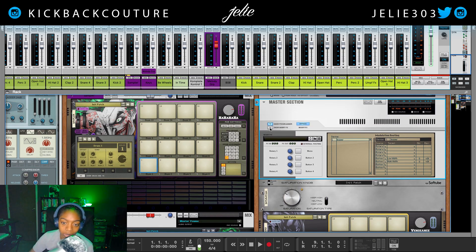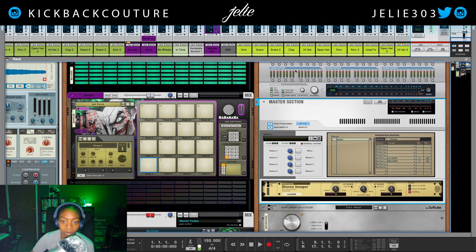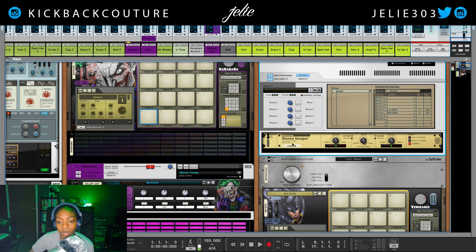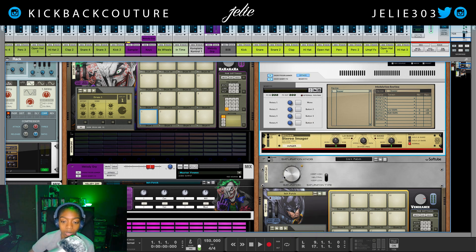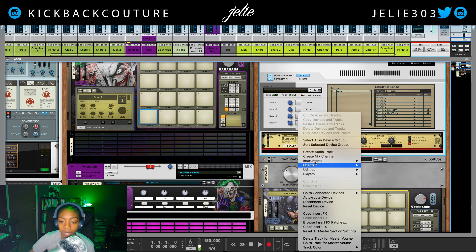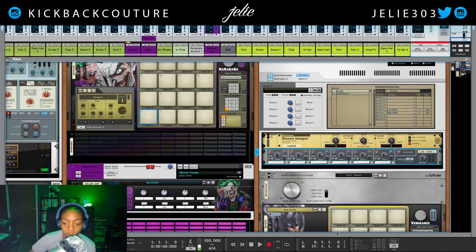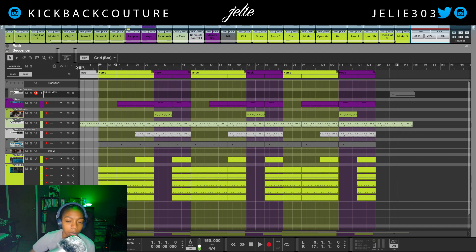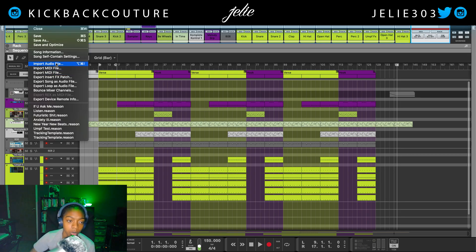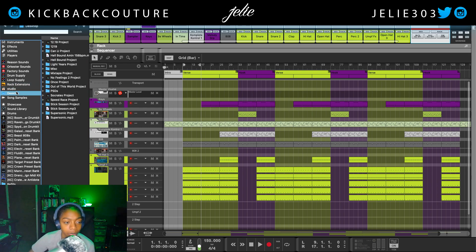In order to do that, I'm going to go to my master section down here and I'm just going to add a Line 6 to make sure it will work. And then over here I'm going to drag in a reference track. So we can just go to File, Import Audio File, and I'm just going to pick a beat that I've made.